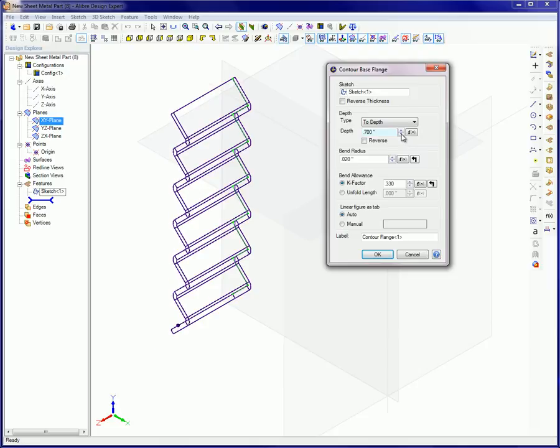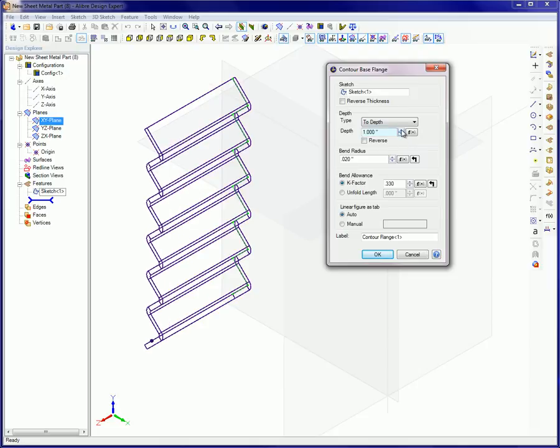Depth. This parameter determines the width or length of the part relative to the sketch plane that the profile sketch lies on. Bend radius. This defaults to the Alibre design material parameter setting. Overrides of this value will affect all bends in the feature.